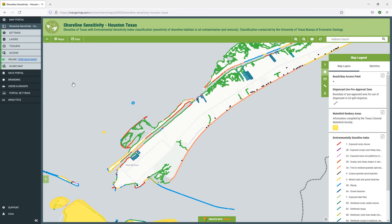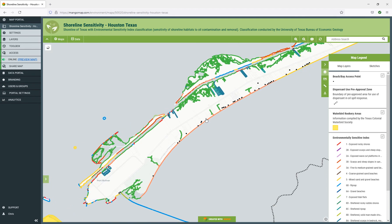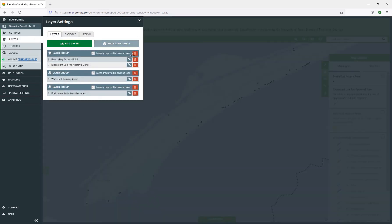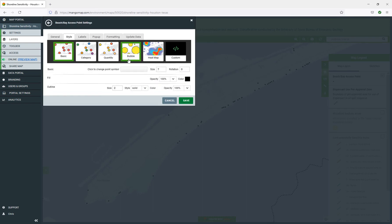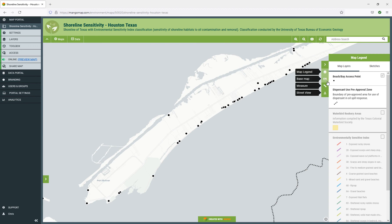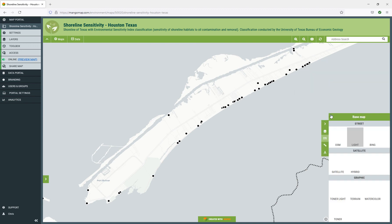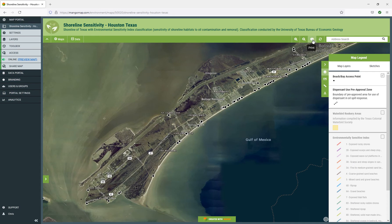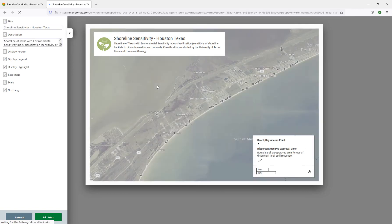As the administrator of this map, I have some additional controls to change the style of the map. You can see here we've got points which show beach access points. If I want to change the style of those points, I can do that by going to layers, editing the layer, and for example changing the size to 11, then save. And there we have the new point style. I can also switch the base map — for example from a streets base map to a satellite base map. I can also print from this map if I want to save it as a PDF and share it with somebody else.